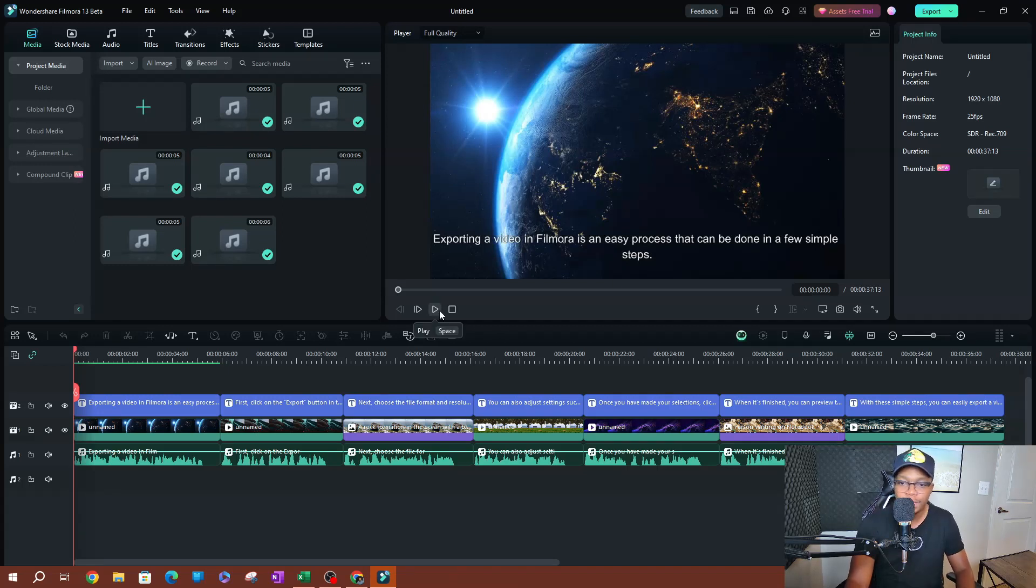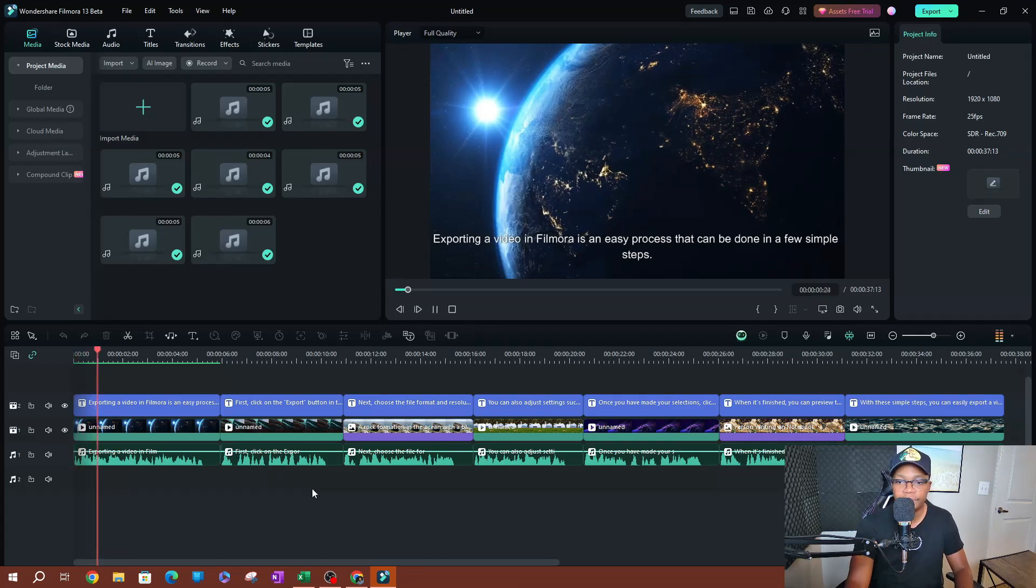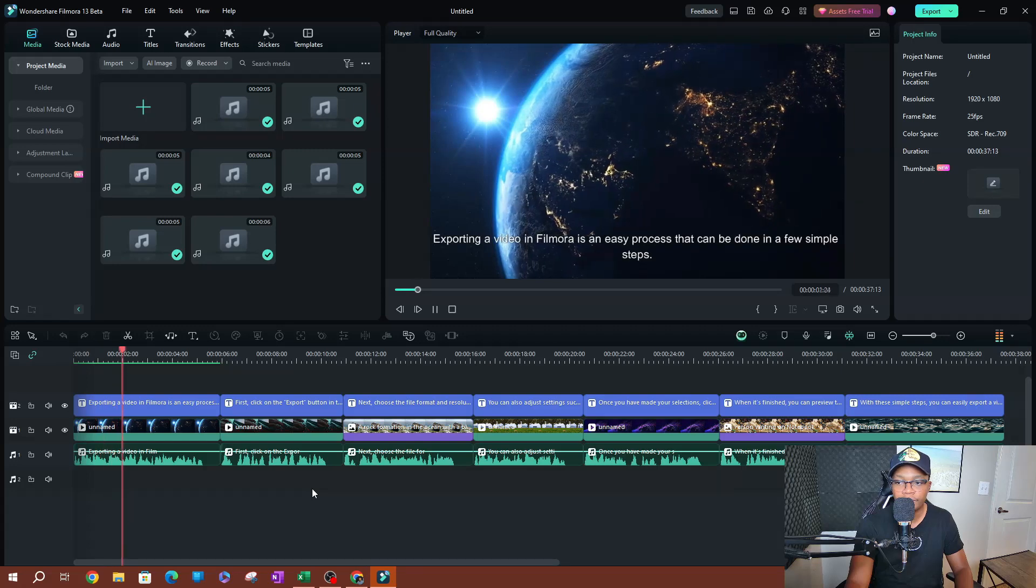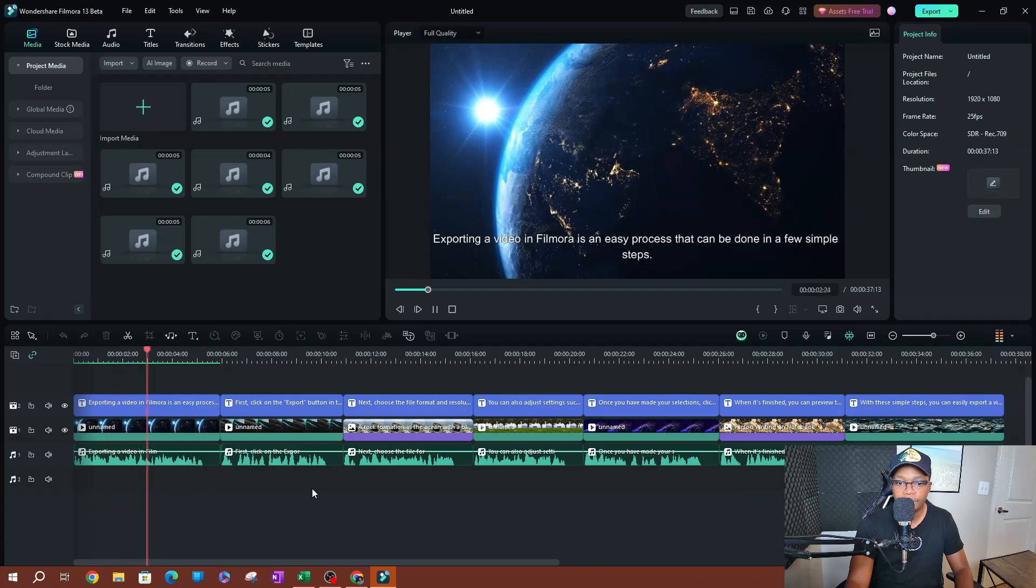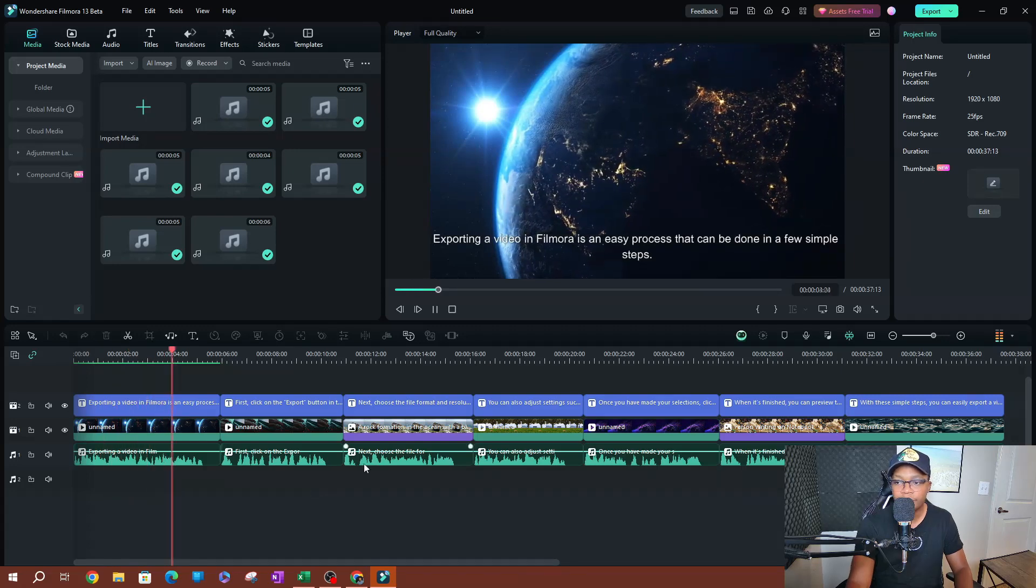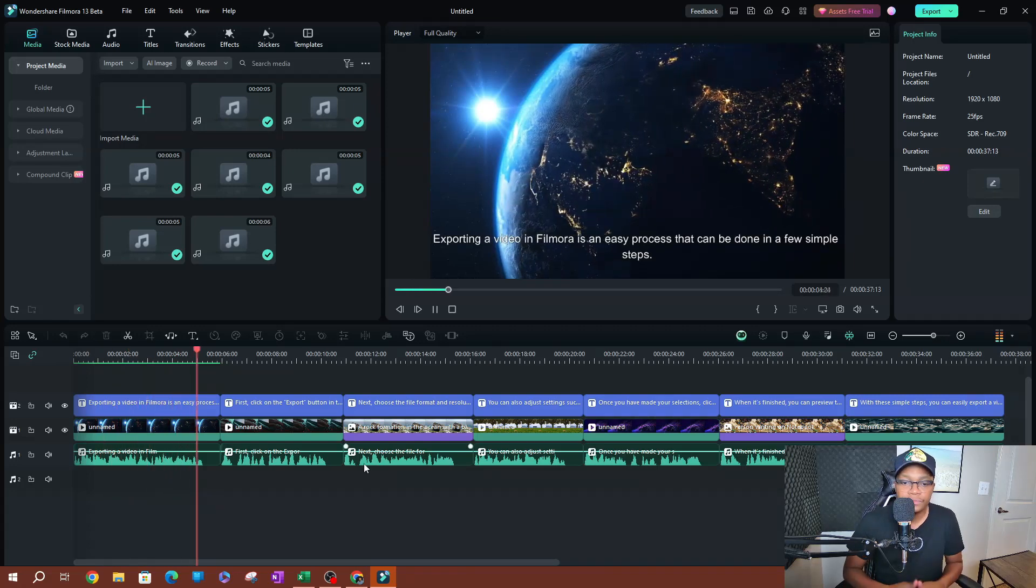Exporting a video in Filmora is an easy process that can be done in a few simple steps. First, click on the export button in the top right corner of the program.